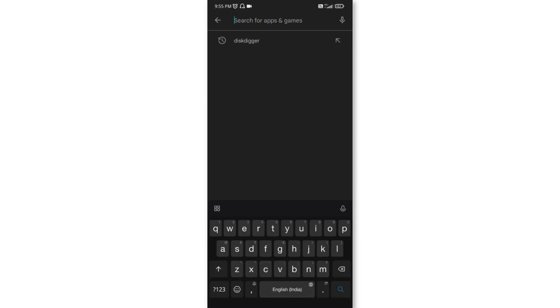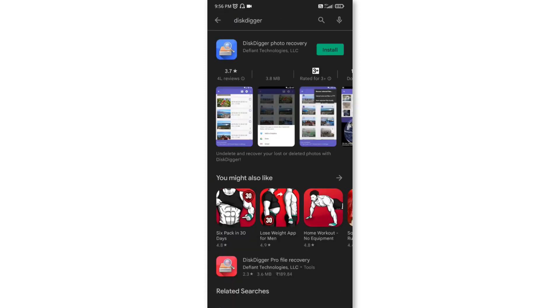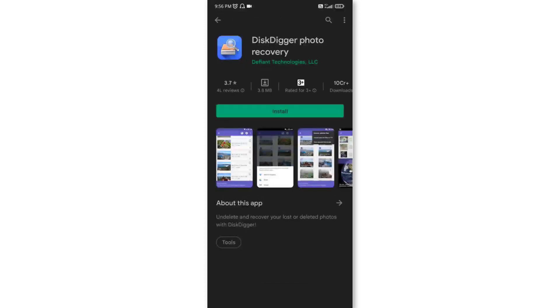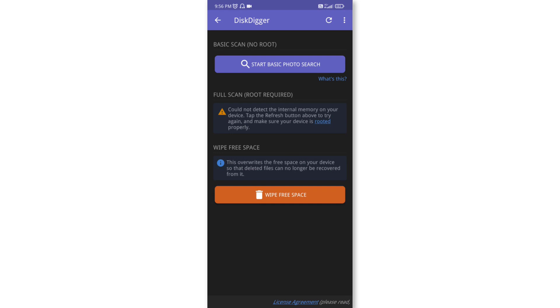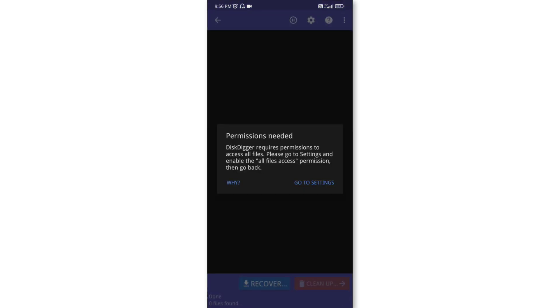Called DiskDigger, this is that application. You have to install this, after that open that application and now there is option 'start basic photo search'. Click on that option and now click on 'go to settings', you have to